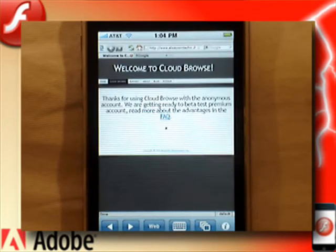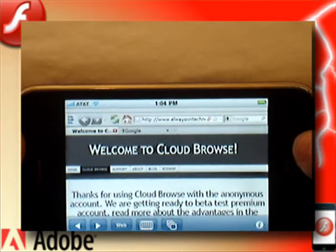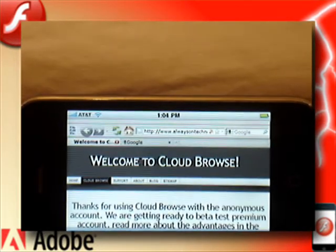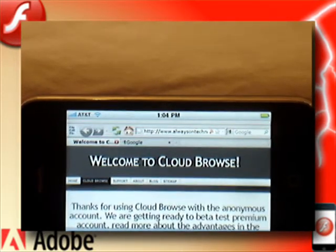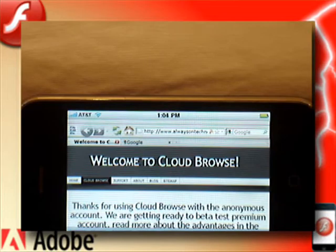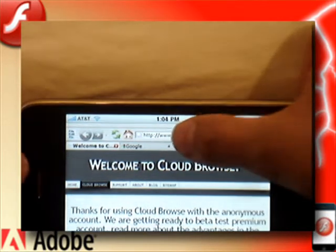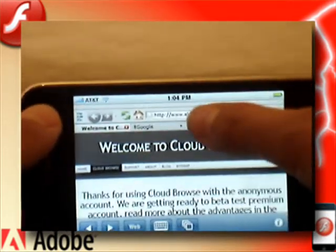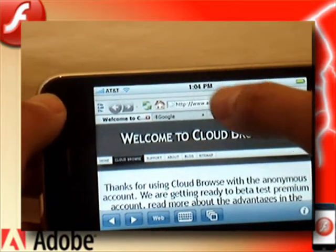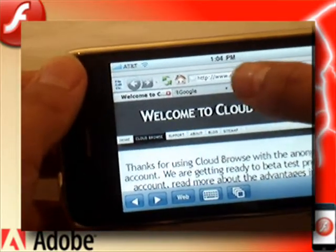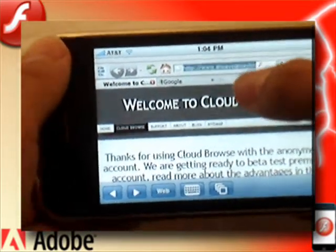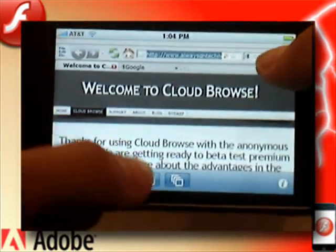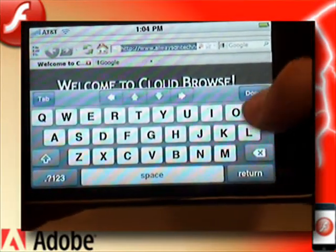It says Welcome to Cloud Browse once you're in here. I'm going to rotate this. It looks like a standard web browser that you'd see on any computer, and it works like one too. If you double or triple click, there you go, it's highlighted. Then you can pull up your keyboard here and type in a website.